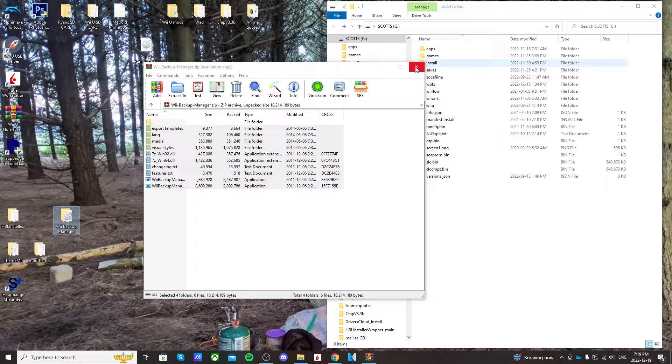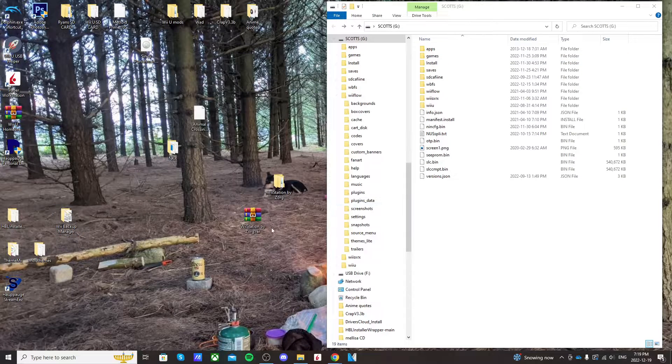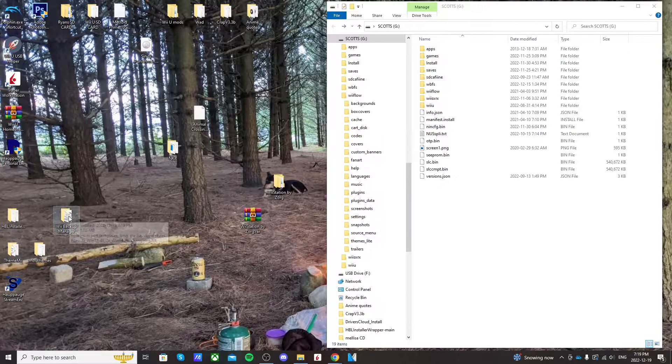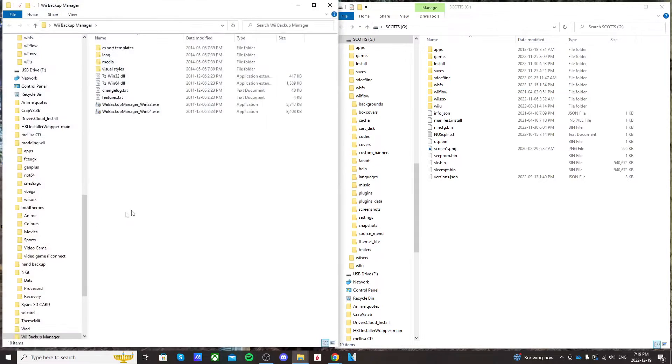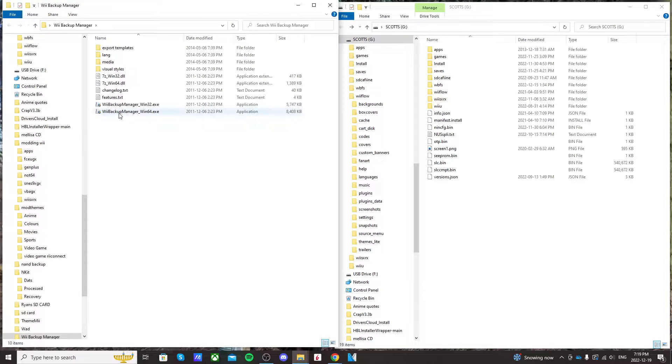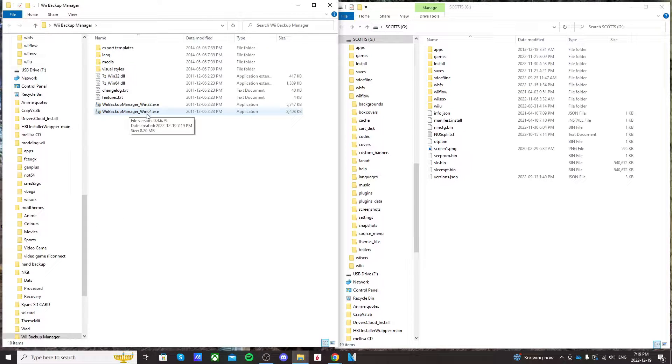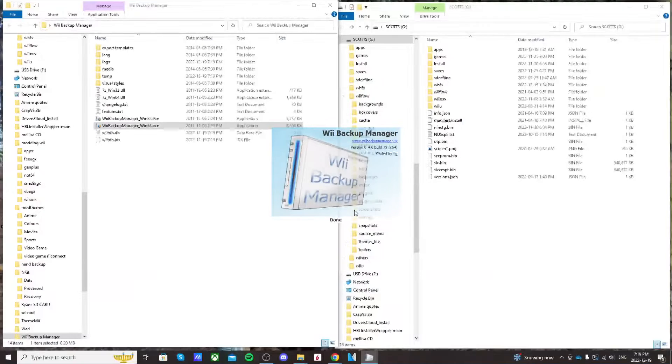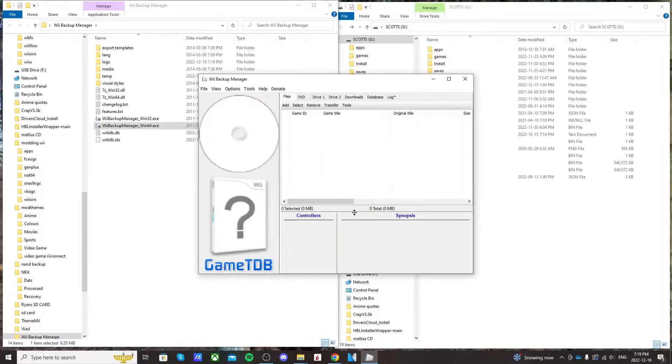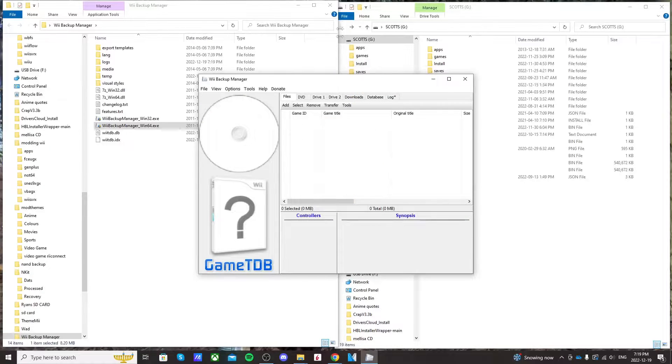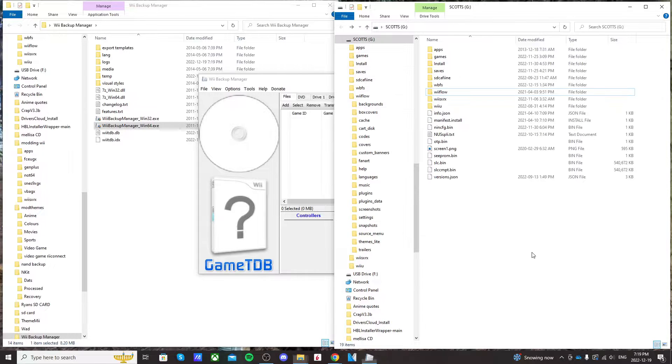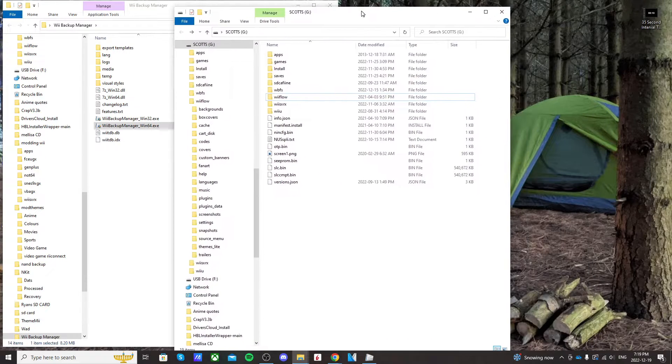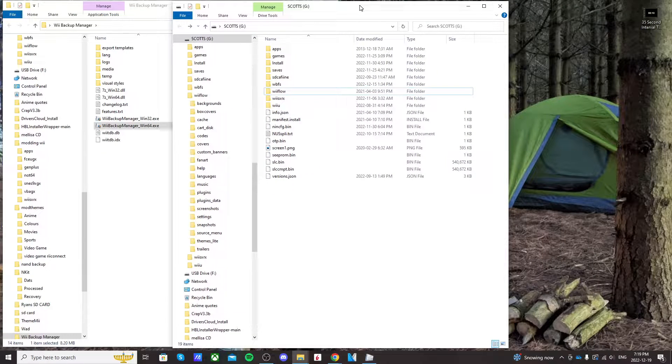So once you've transferred it, just exit out of the zip file and open that up and click on Wii Backup Manager underscore win64.exe. Press yes when it prompts you and it should load Wii Backup Manager.